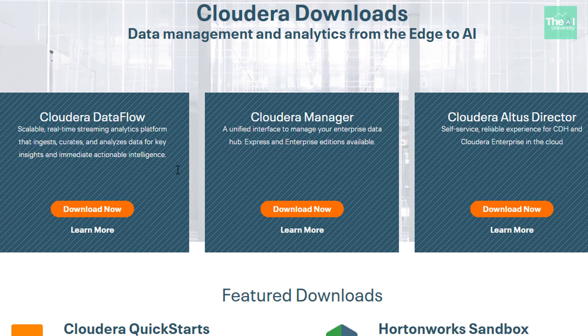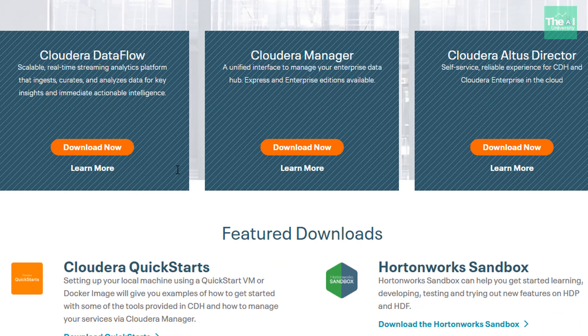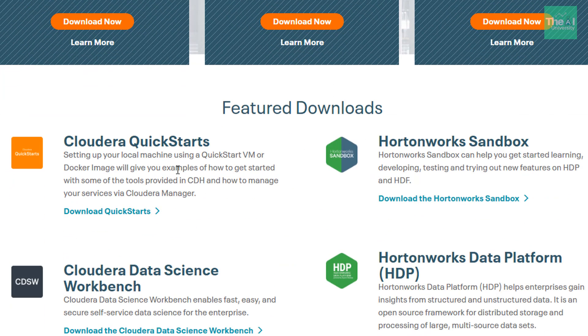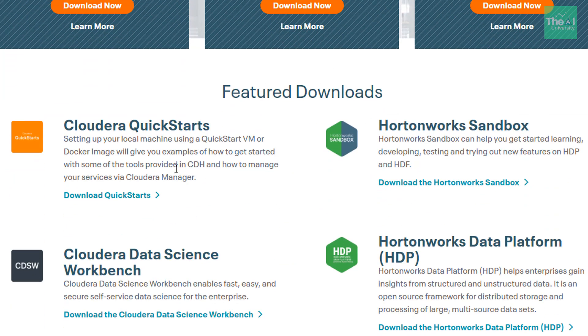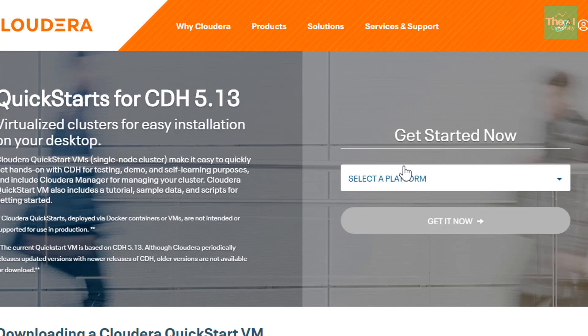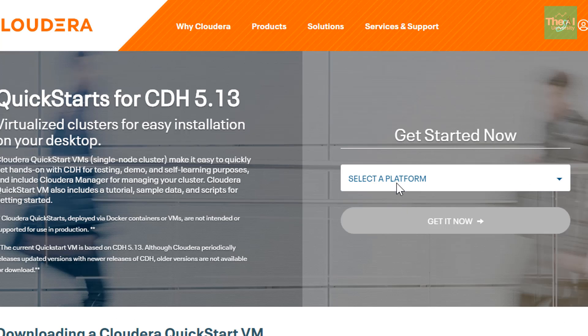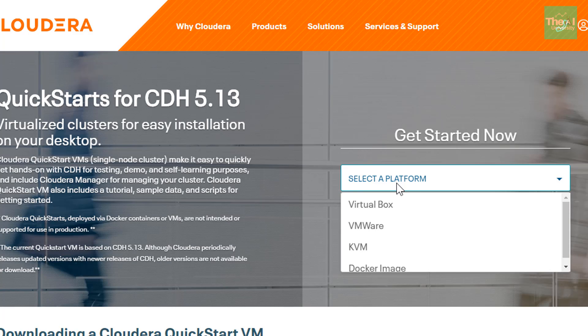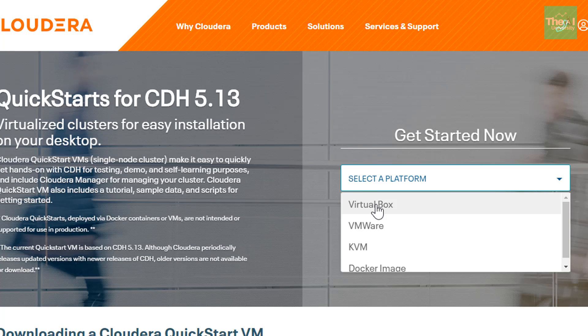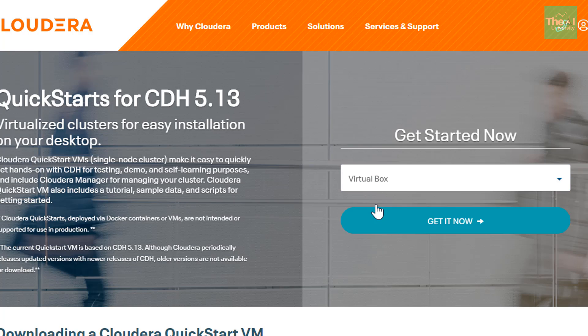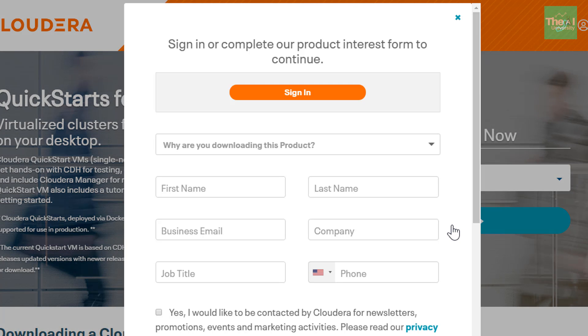Now scroll down to quick start link below here and click on download quick starts. And on the, in the get started now section, just select the platform. All right. Since we have already installed the VirtualBox. So we are going to utilize this VirtualBox platform to run our Hadoop single node cluster. So click VirtualBox and then click on get it now.